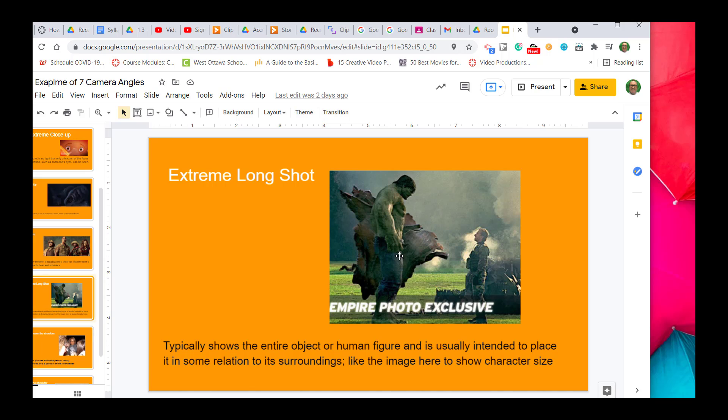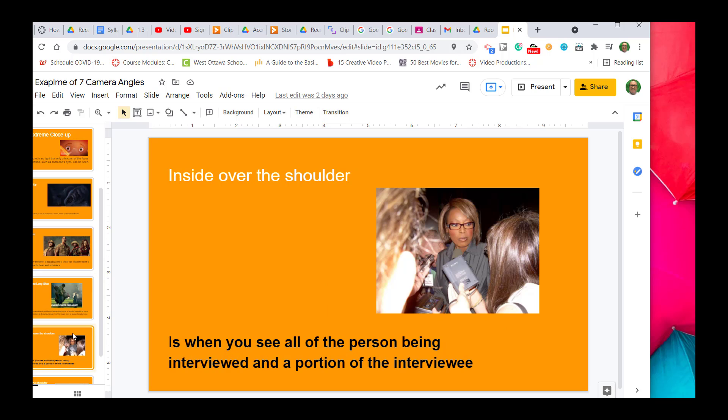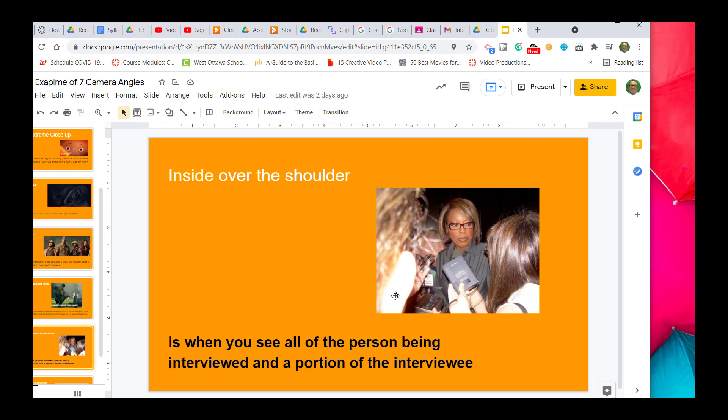The next one is inside over the shoulder. With inside over the shoulder, you can not only see the person over the shoulder who's being interviewed or in the scene, but you can still see the back of their head clearly, and you can see where that person's eyes are being directed.